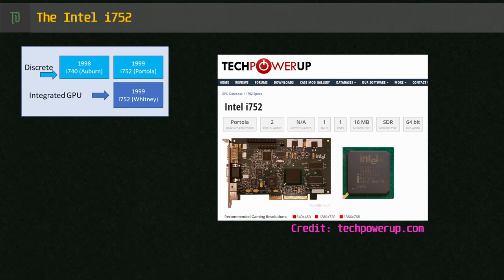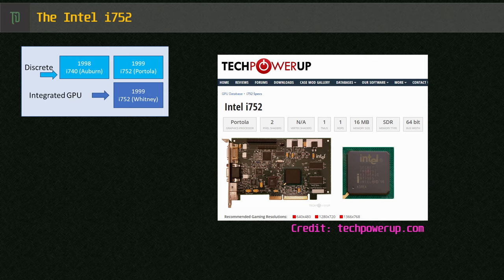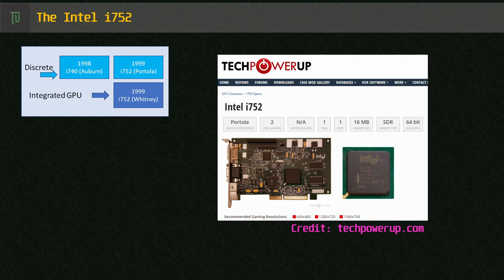Shortly after releasing their first consumer 3D graphics card, the i740, which Intel largely sourced from Lockheed Martin's Real 3D, Intel rolled out a successor, the i752, codenamed Portola in early to mid 1999. It had some new tricks included to bump up performance over the i740, but unfortunately continued using system memory and as such, performance still lagged behind the very quickly progressing 3D scene.